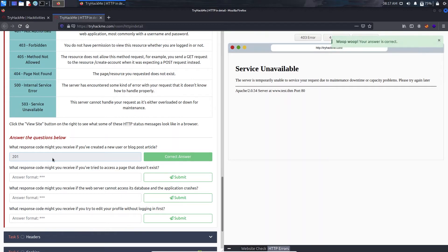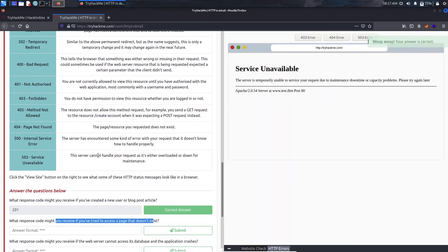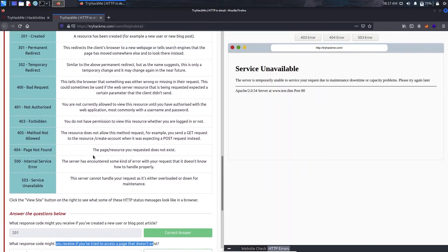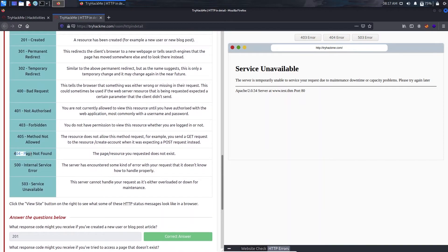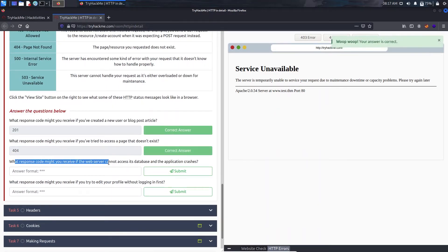Now what response code might you receive if you try to access a page that doesn't exist? That will be page not found, that is 404.